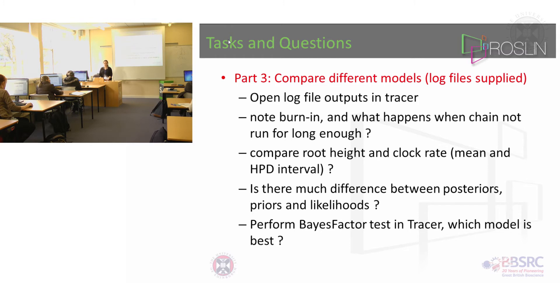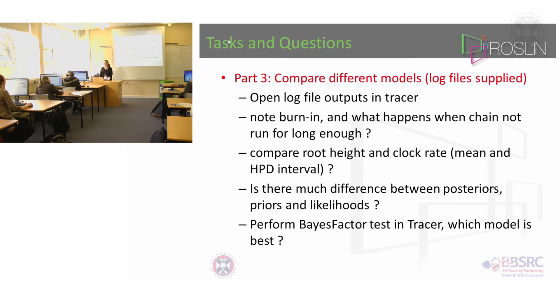What you'll find is there'll be some small difference but then to work out whether those differences are significant you should run a thing called a Bayes factor test. Once you've loaded things up I will show you how that is.